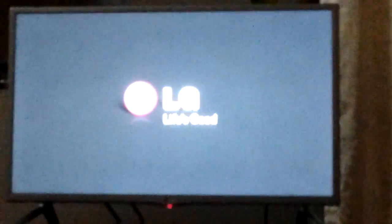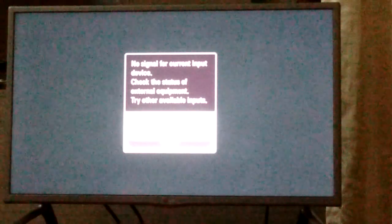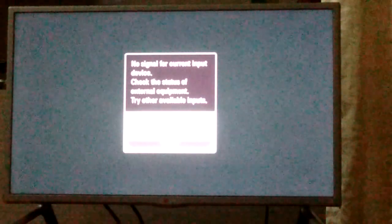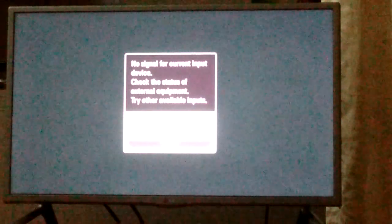So first turn on your Smart TV and now press the Smart button.